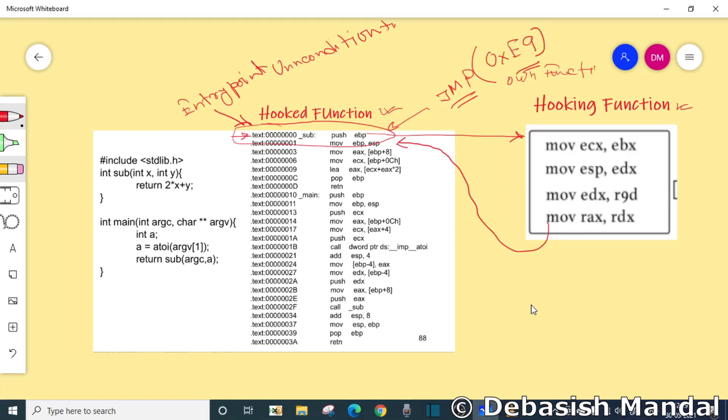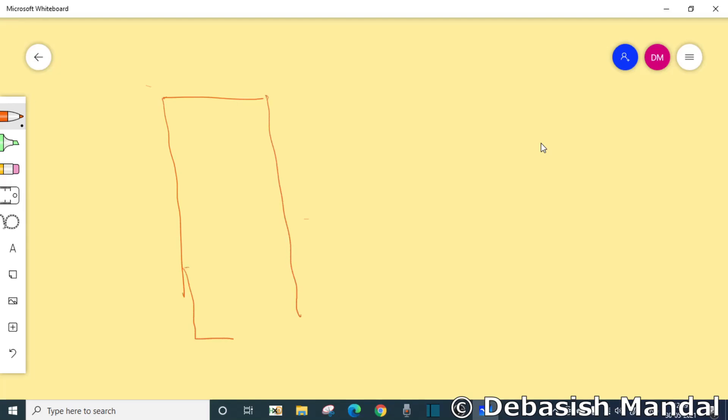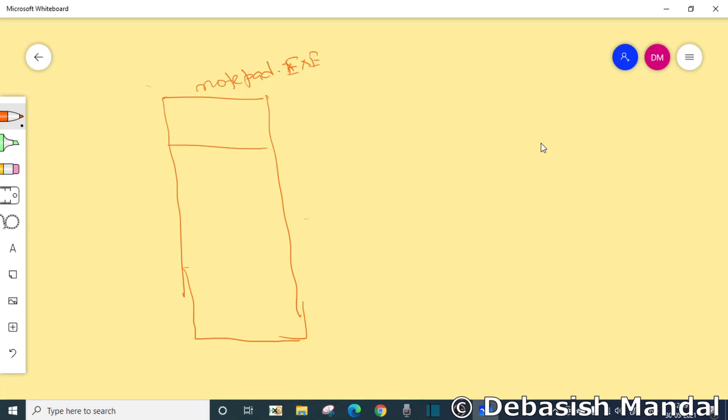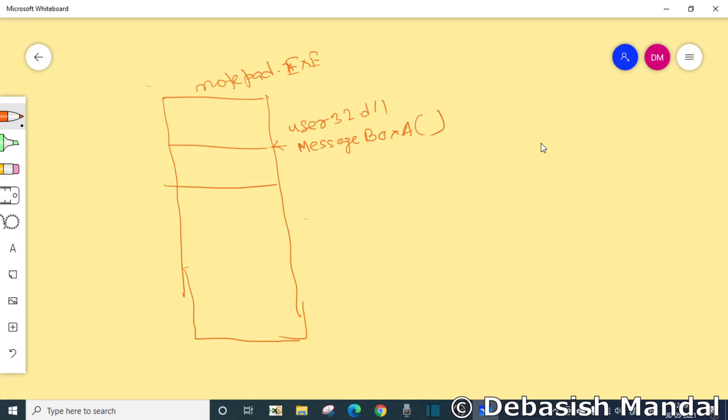So how it works? Let's say you have a process running here on your system, and this is the memory map of that process. Let's say it is notepad.exe. And in this process, there is a DLL loaded user32.dll. And this is where the function message box A starts, this is the entry point of the message box A and you want to hook message box A.